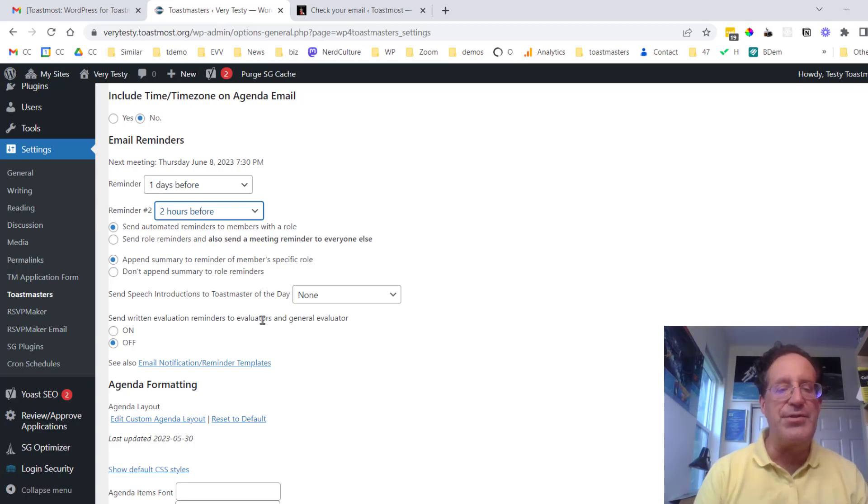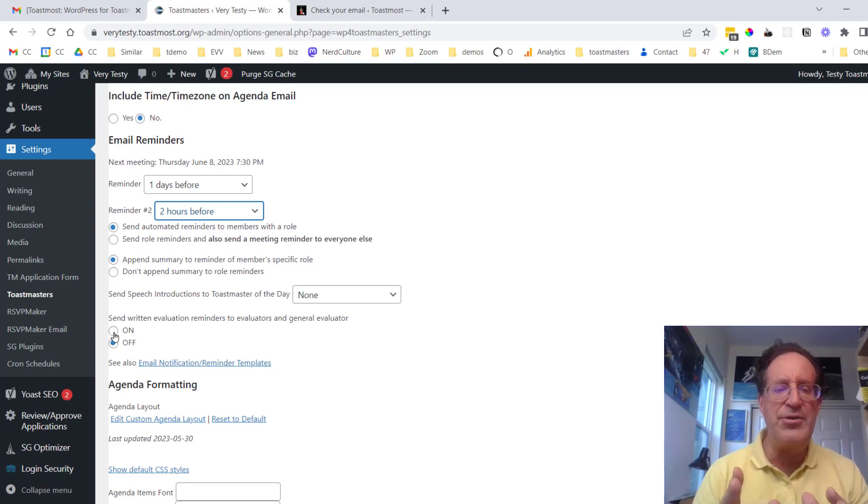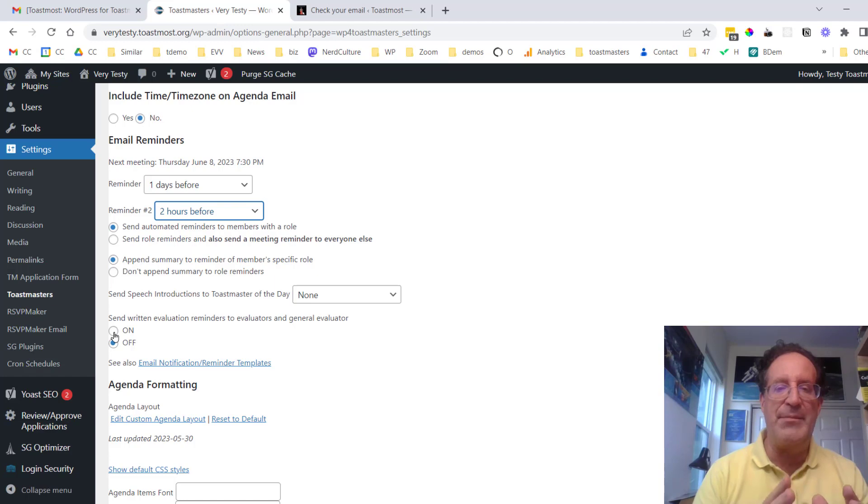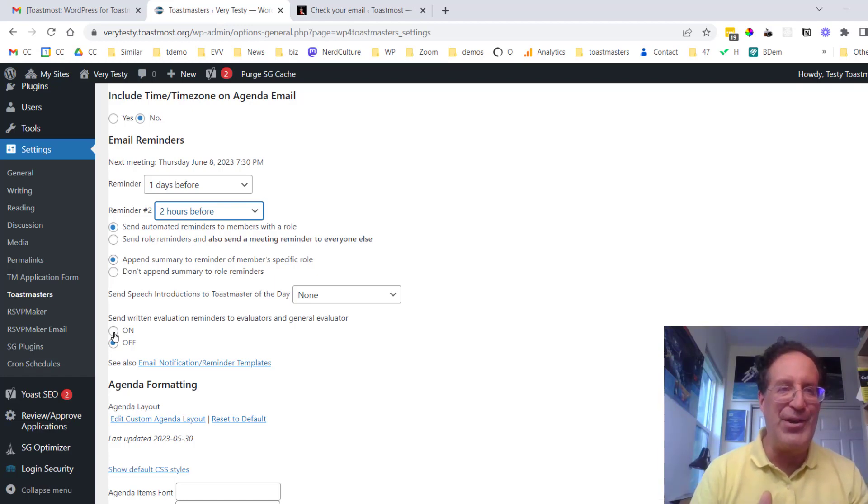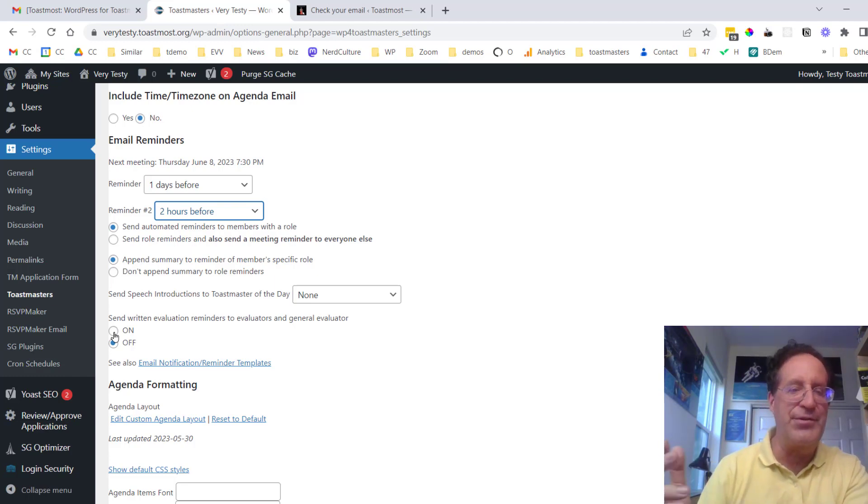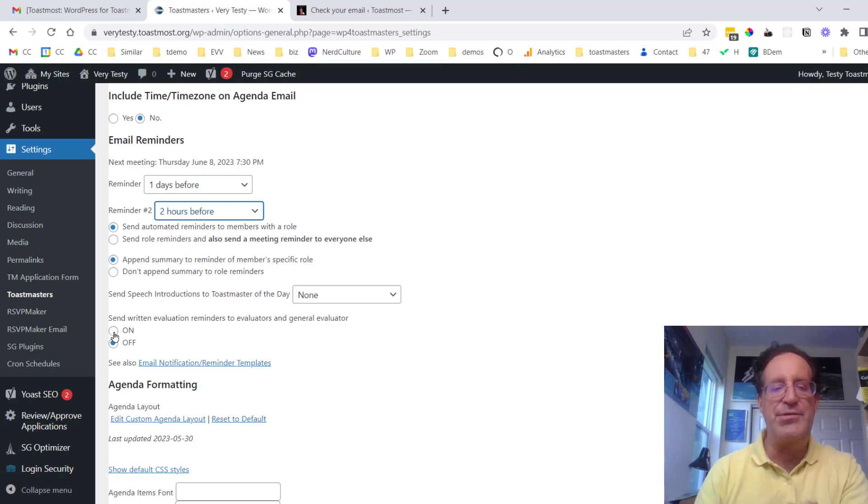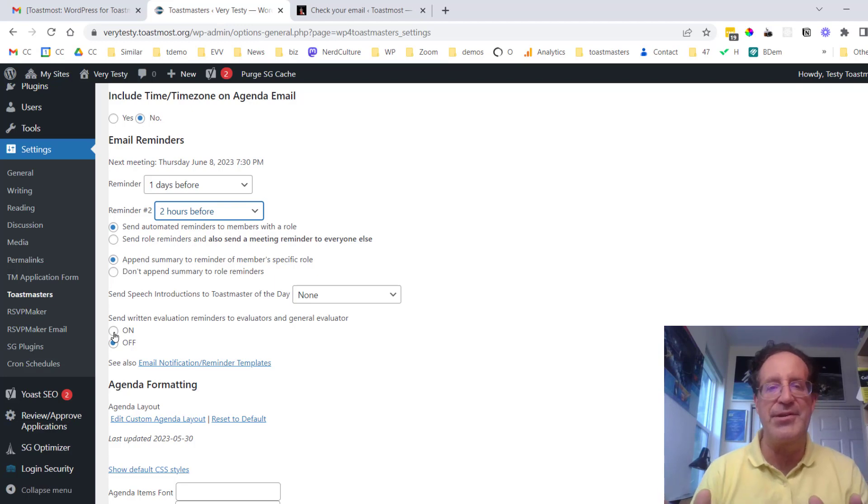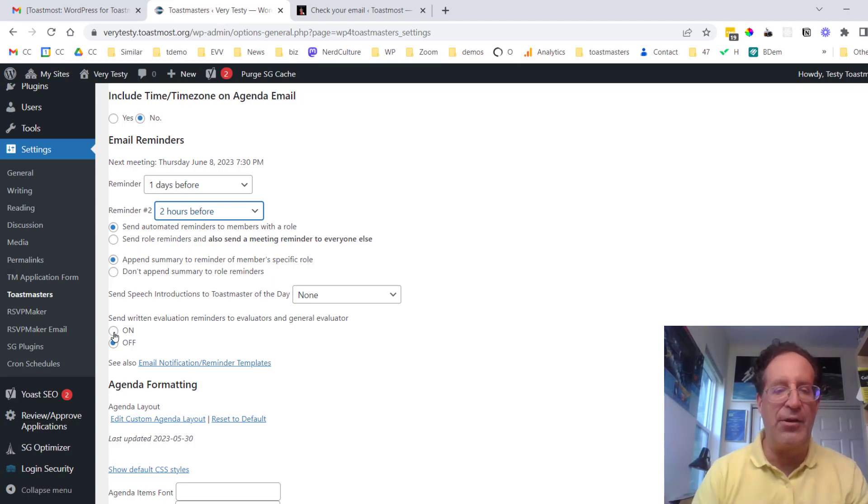There is also a feature if you're using the digital evaluations on the agenda you can set it to automatically send a reminder to an evaluator who has not filled out that form yet. Now maybe they wound up filling out a pdf version of the evaluation form and everything's fine. So it doesn't repeatedly nag them it just sends them one reminder saying as far as we can tell you haven't filled out the evaluation form would you like to do that now and we'll include the link.